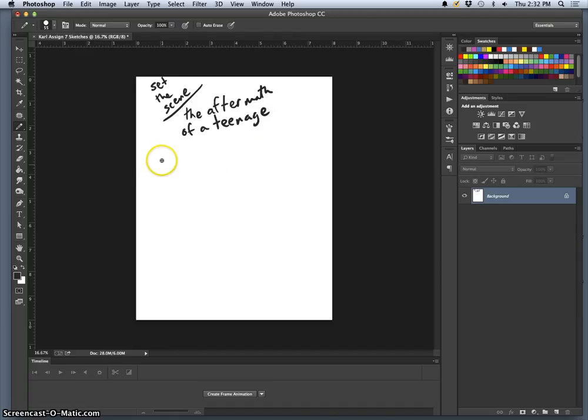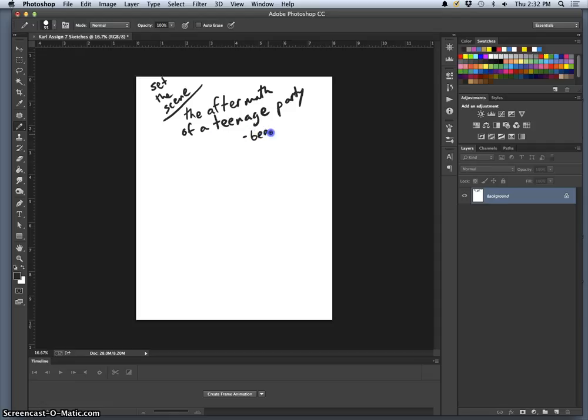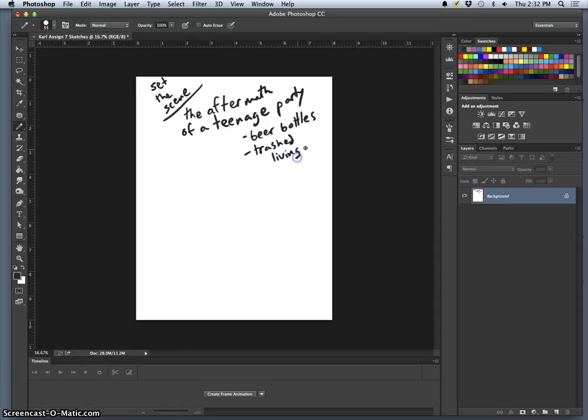And so what is my scene going to be? Well, I can describe it. It's the aftermath of a teenage party. And it's going to be like beer bottles, a trashed living room, and people passed out.